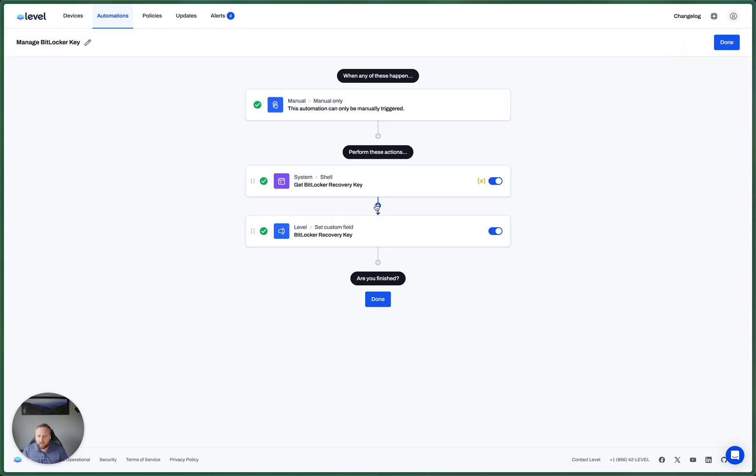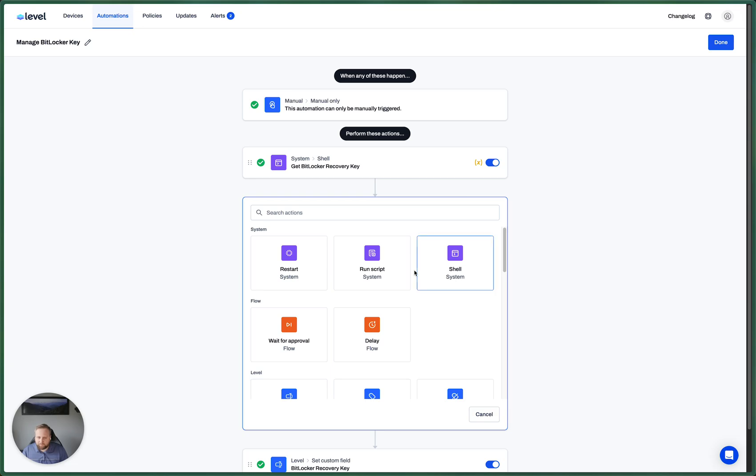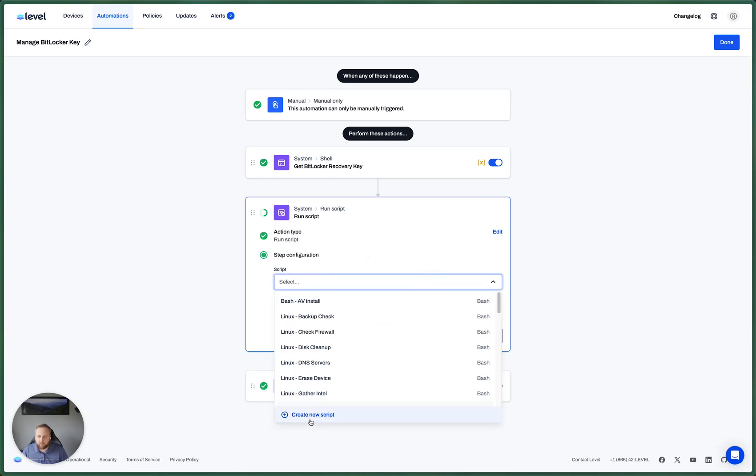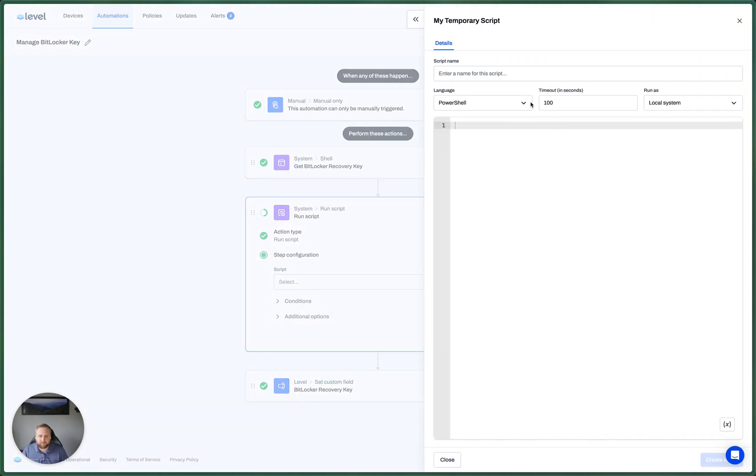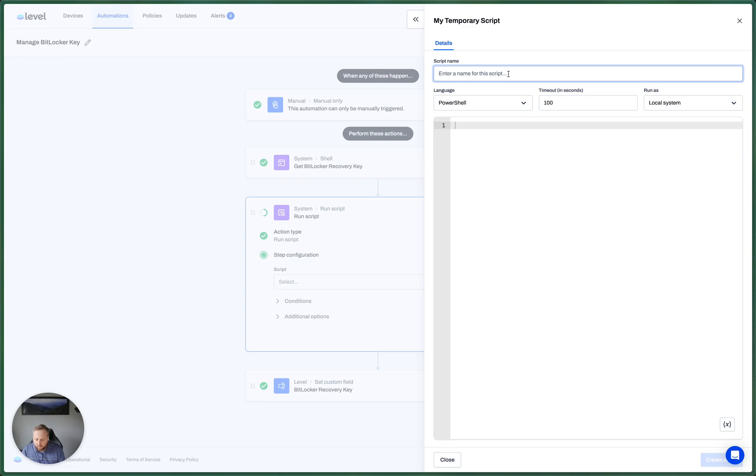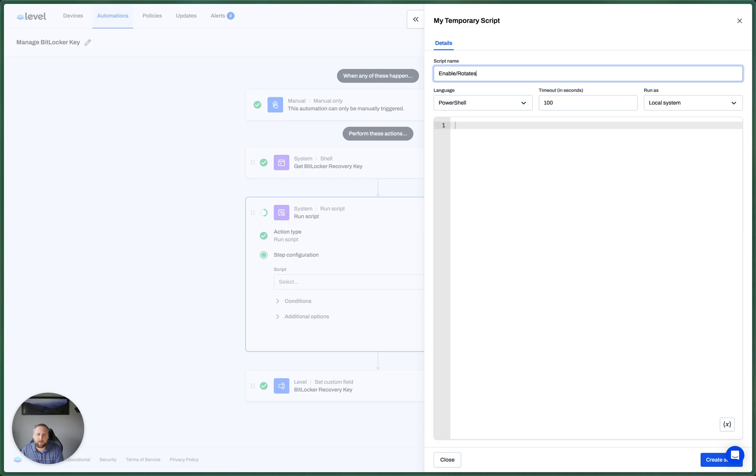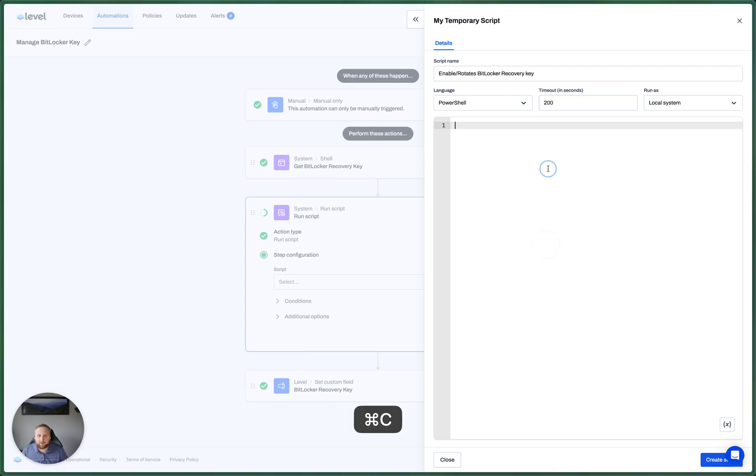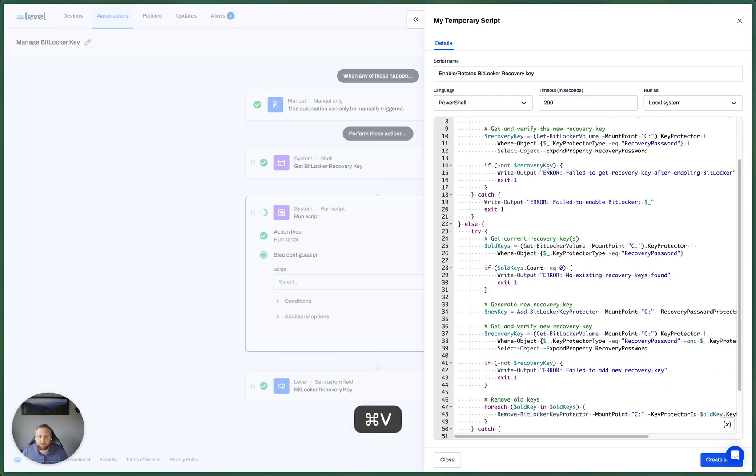So I'm actually going to create a new step here and we're going to run a script. I'm going to create a new script for this. And what I want is a script that enables and rotates the BitLocker recovery key. I'm going to give this 200 seconds to run. It won't take that long. And here I have a script that does that.